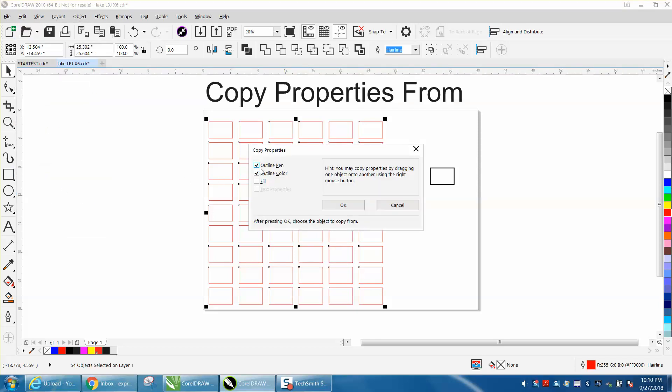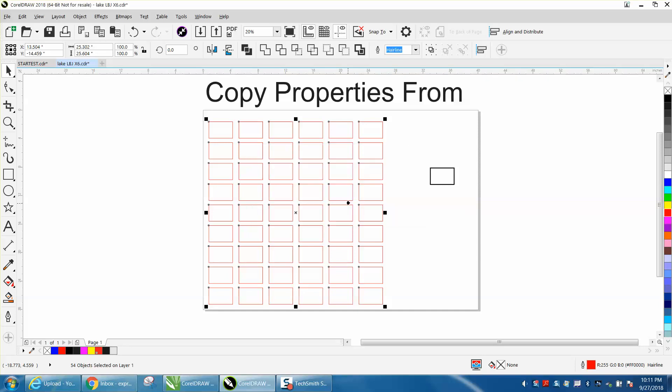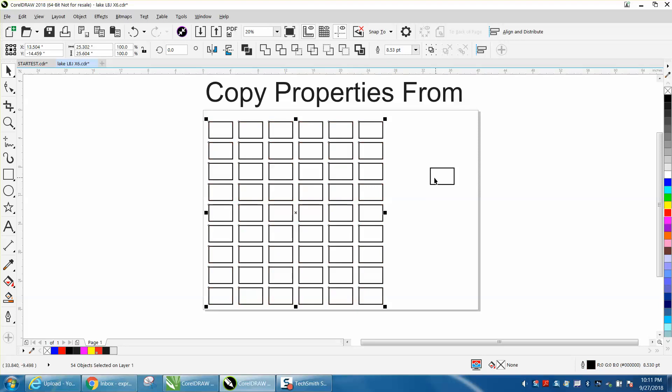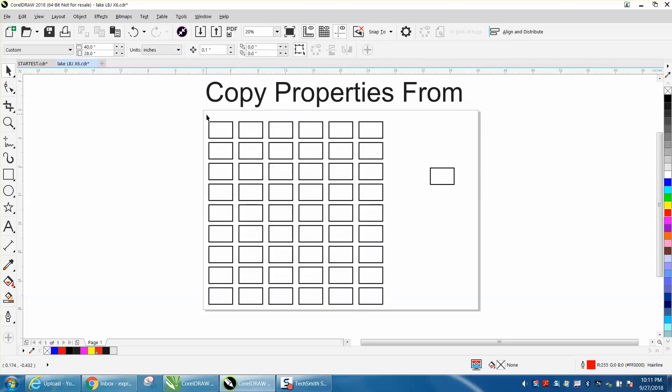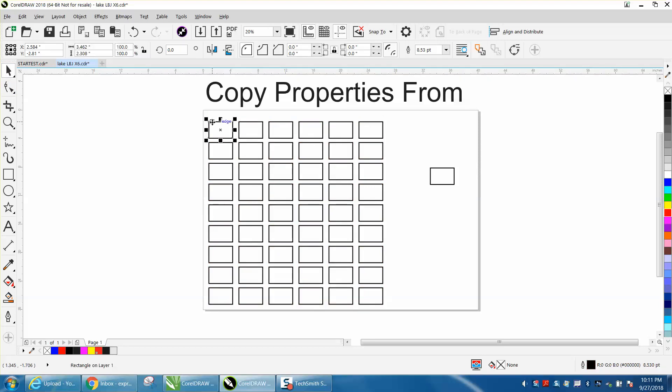We want the outline, and we want the outline color, and you just press OK. Then you go to your object that you want to copy, and now it's made all these black in 8.530.